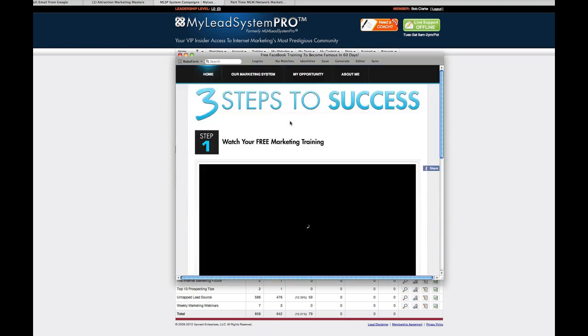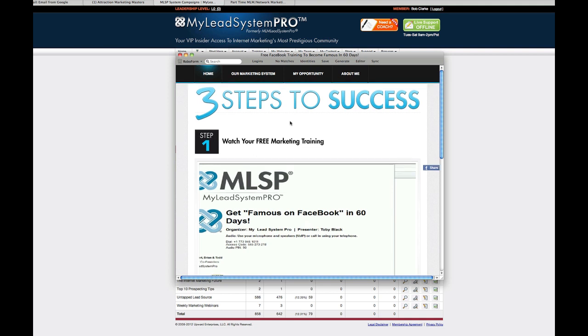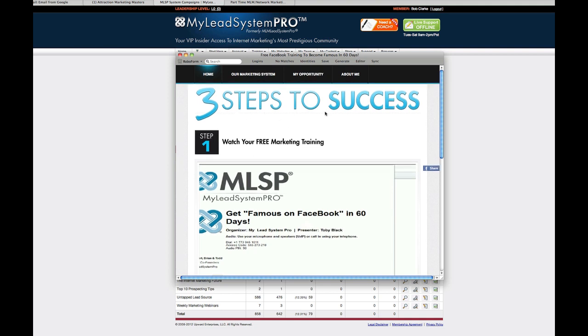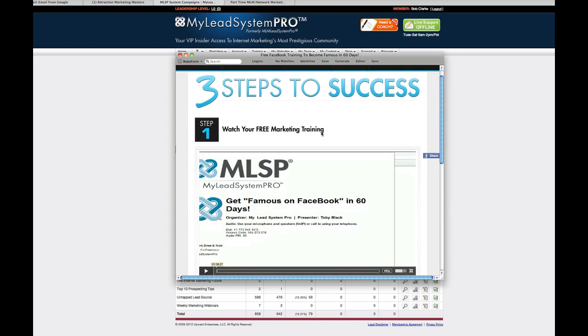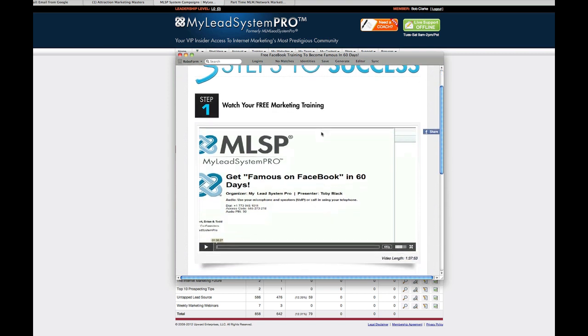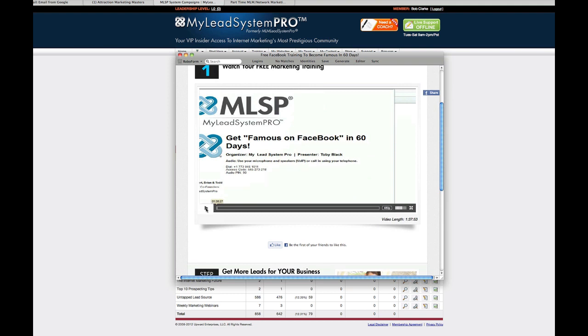And of course you put in your phone number and you click watch the webinar. Okay. What I want you to see is what's behind this. And this is the genius of this system for people who are just starting out. The person is going to come to these three steps to success. And this is pretty much the layout for every training on the system campaigns. Step one is their training. You click here and they'll get this entire training, the one hour, 37 minute training on how to get famous on Facebook in 60 days.